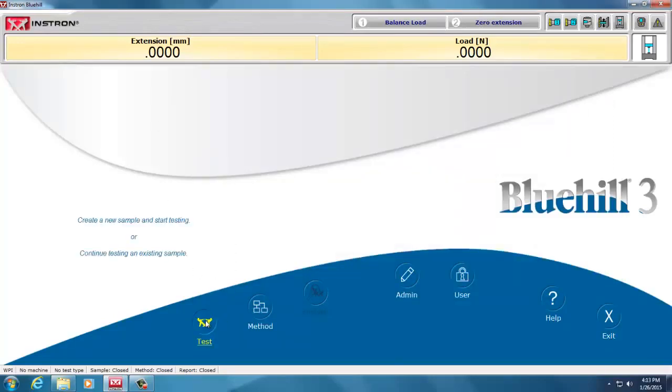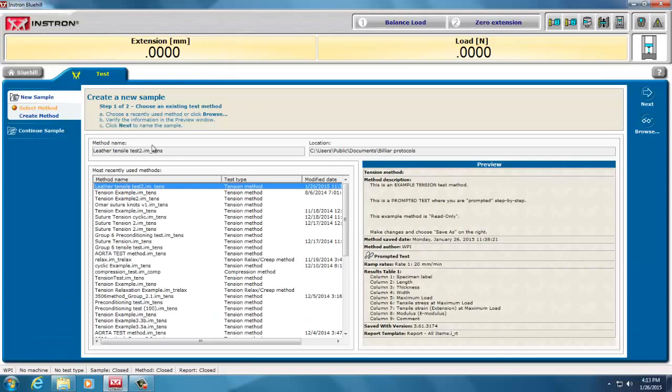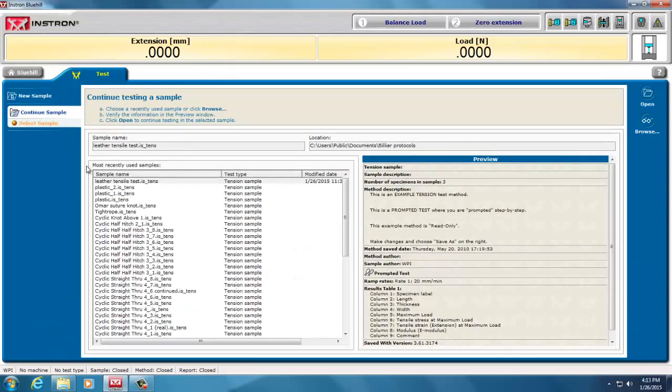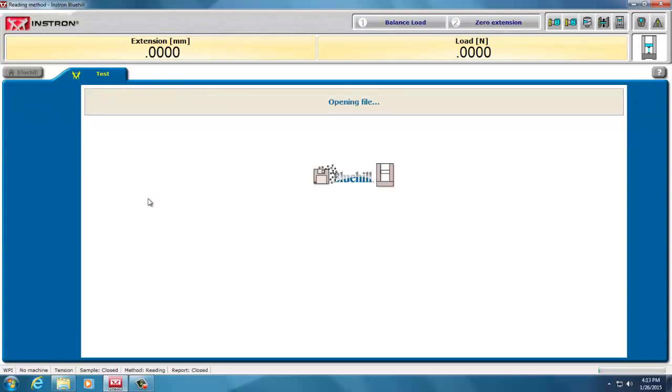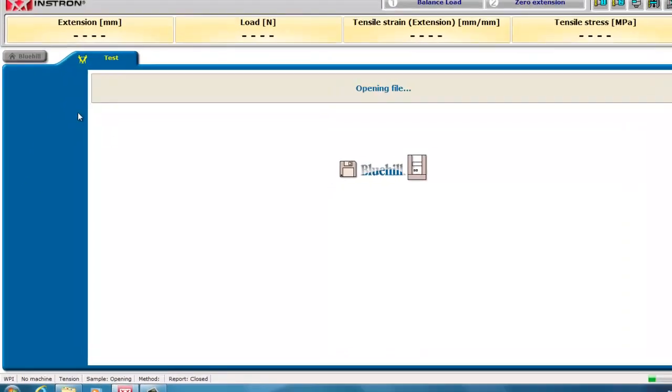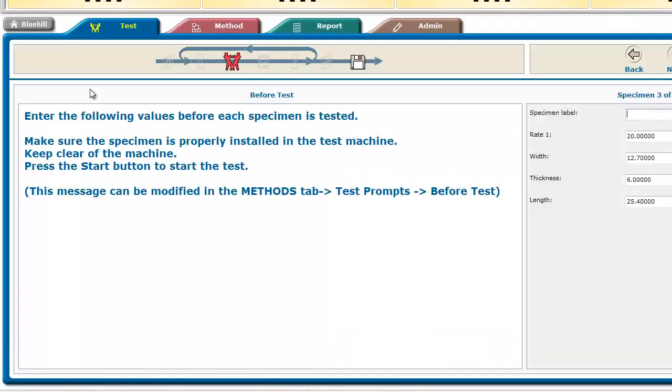So, I go under, if I go back to test, and I say, let me continue my sample, and the last one I did was called Leather Tensile Test. When I do continue the sample, I'm actually loading all the data from that sample and the method that was tested.